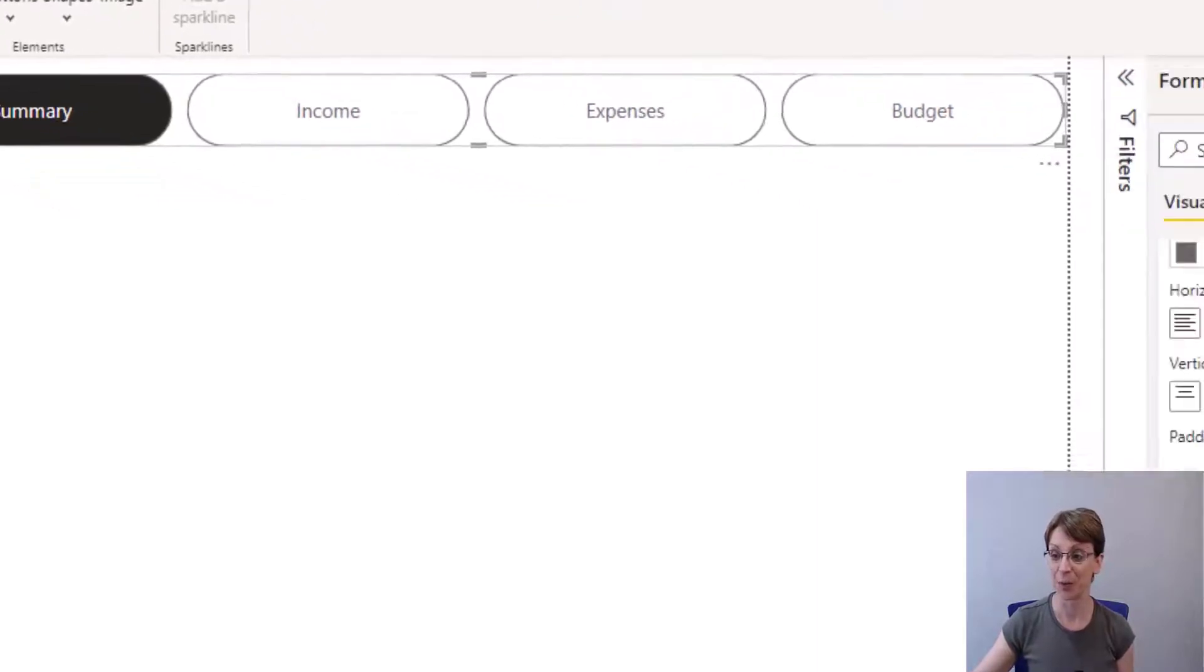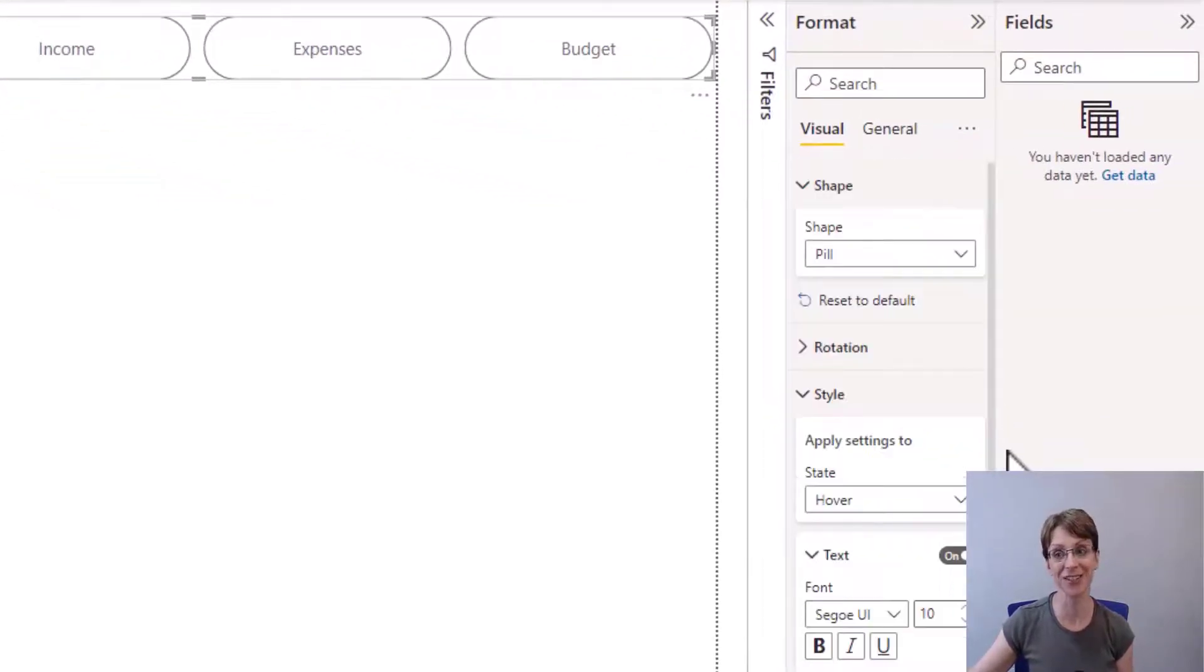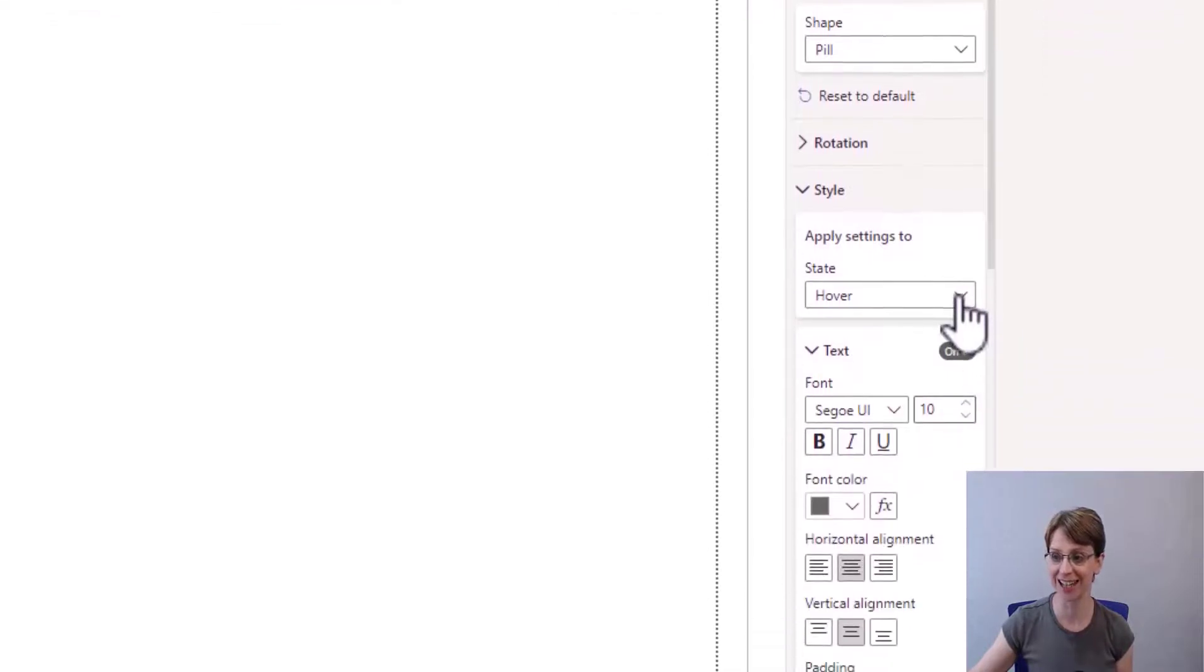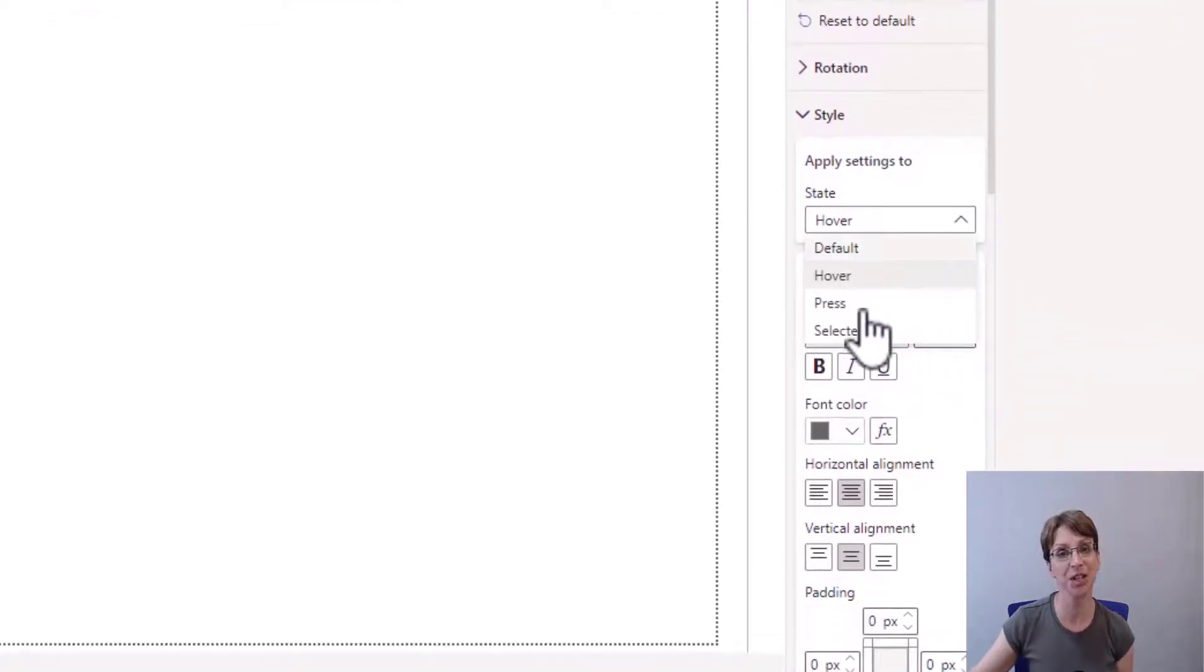If I go back up to my start of my style section again, and this time for state, I select the next one, which is press.